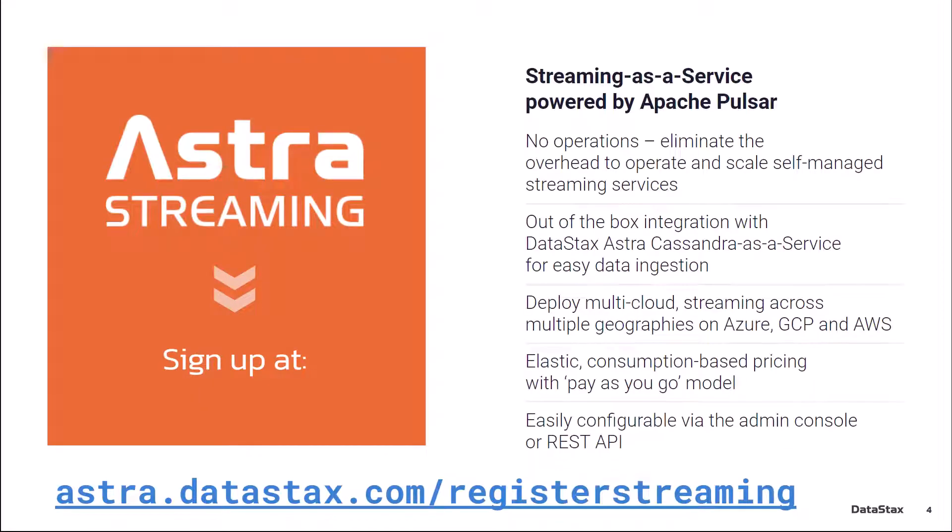If you want to follow along and don't already have a deployment of Pulsar, please visit astra.datastacks.com/register/streaming and get a free Pulsar instance up and running in under a minute.